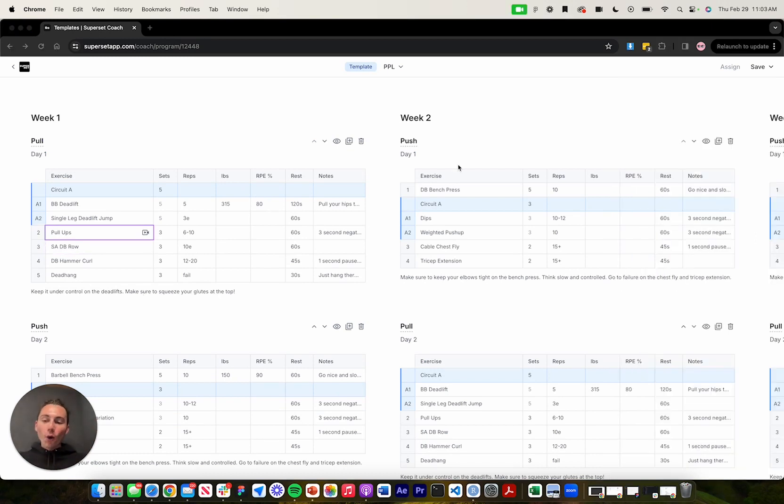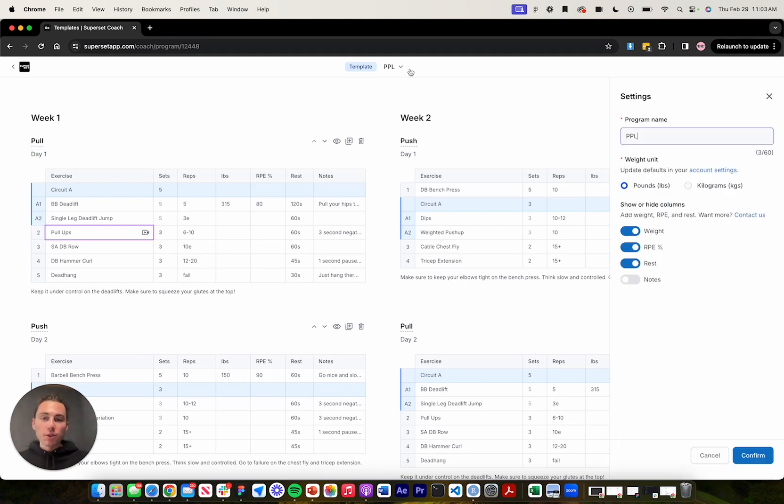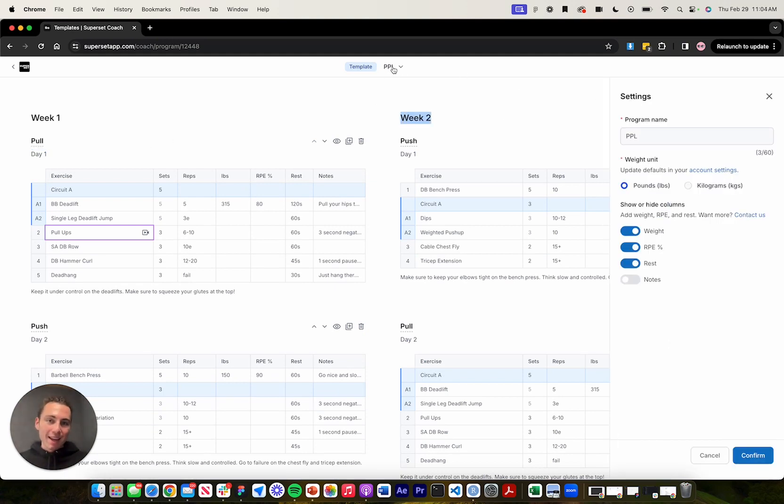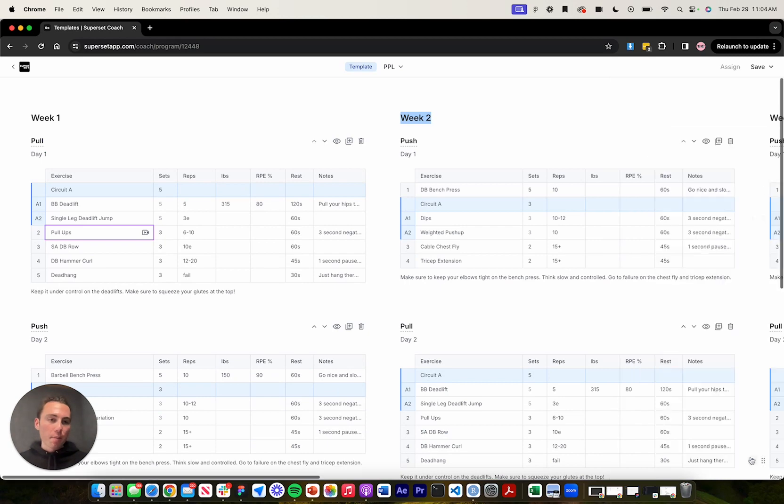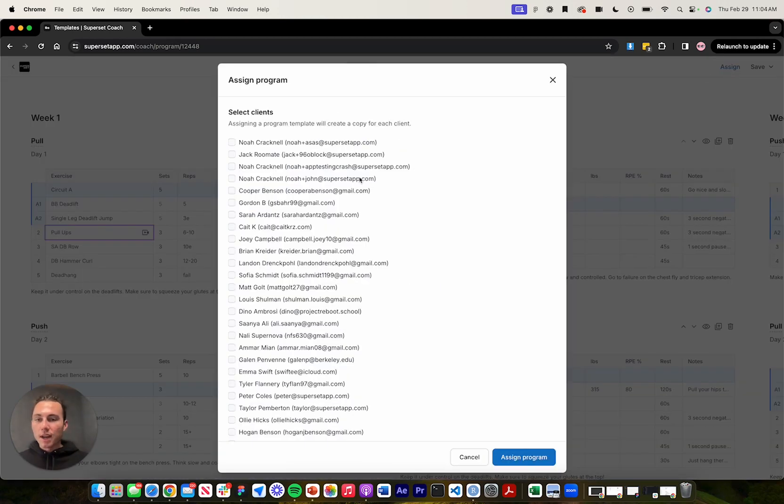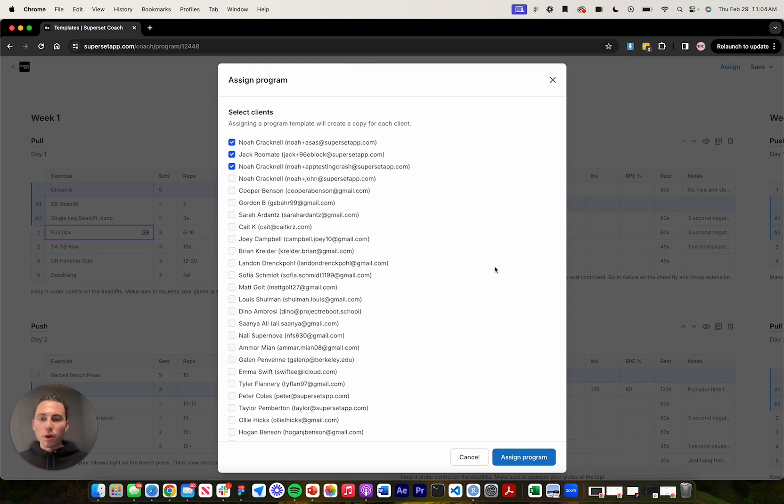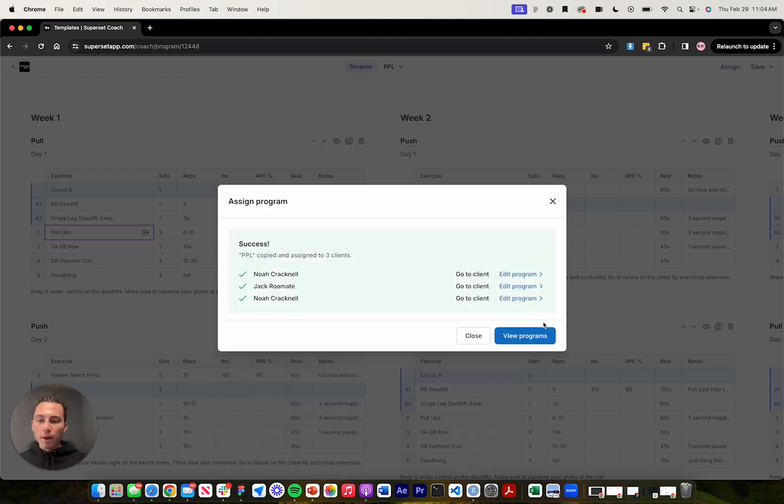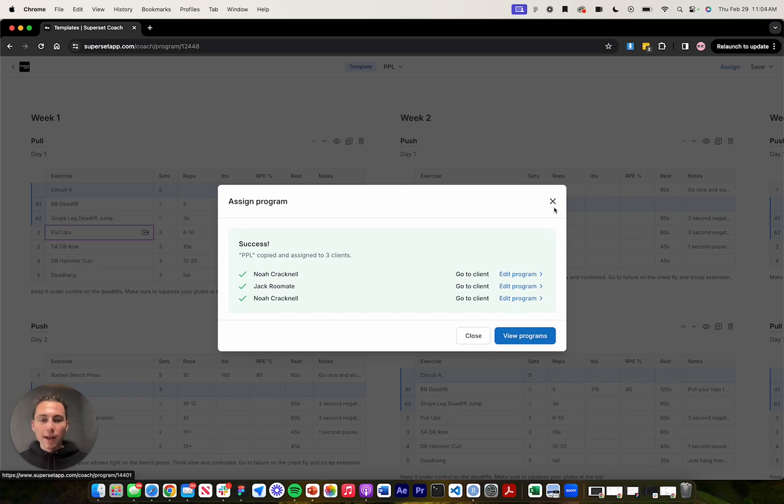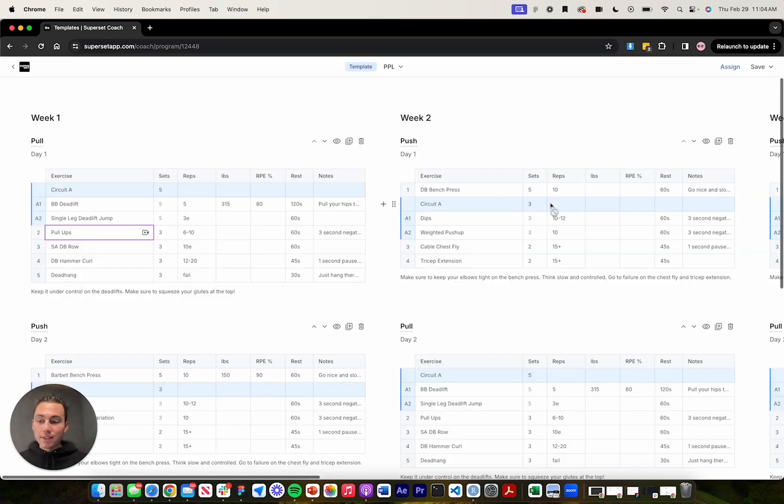And once you're all done programming and ready to assign this program to a client, all you need to do is give the workouts a name if you'd like by just tapping them and typing. Or you can also give the program a name by tapping the program name up here in the top of the page, give it a name, press and confirm, and then I'll click save. And then I'll click assign to assign this to one or multiple of my clients. Click assign program and boom, just like that, my program has been assigned. I can view programs, go to the client and that's it. That's how you turn a spreadsheet into a mobile app and superset sheets.